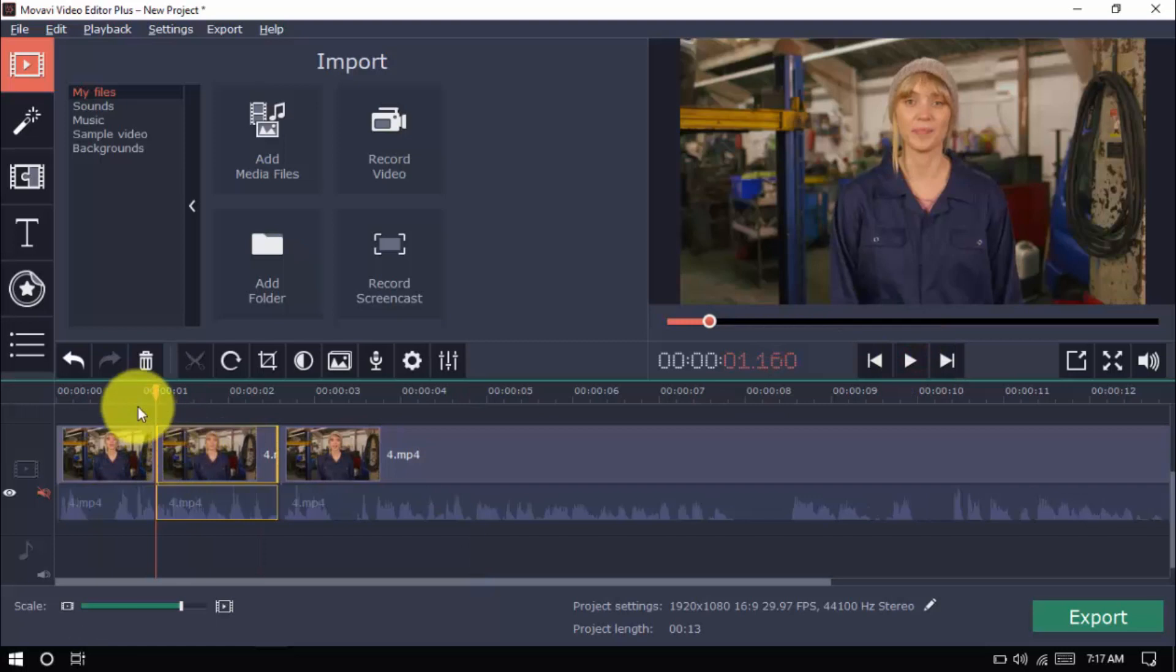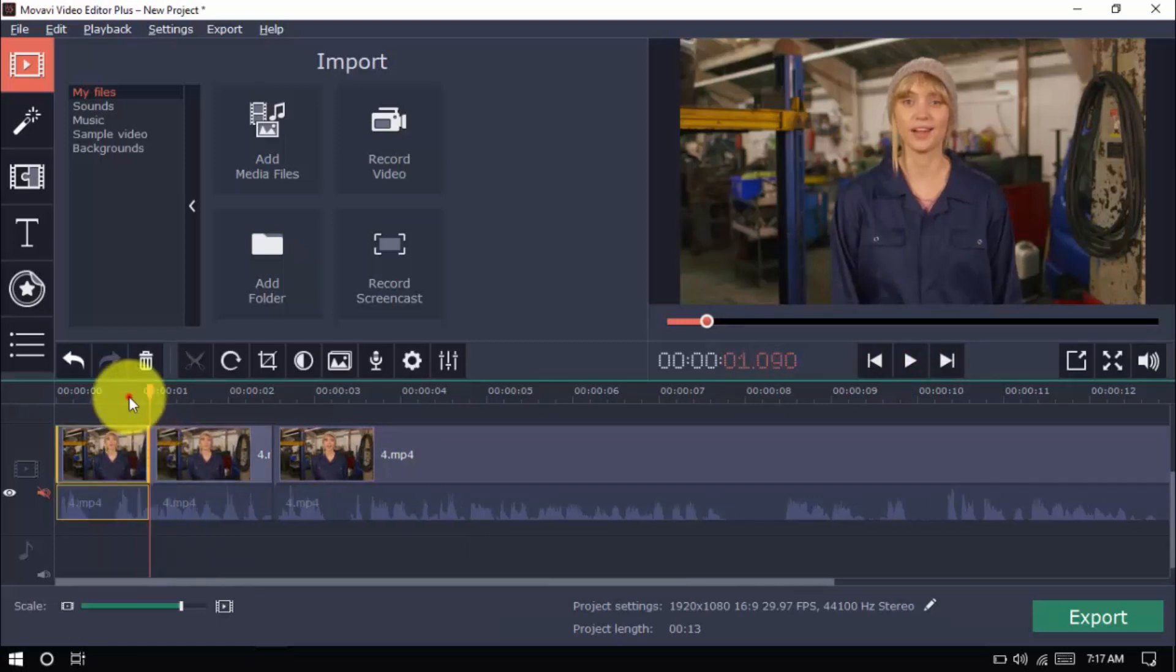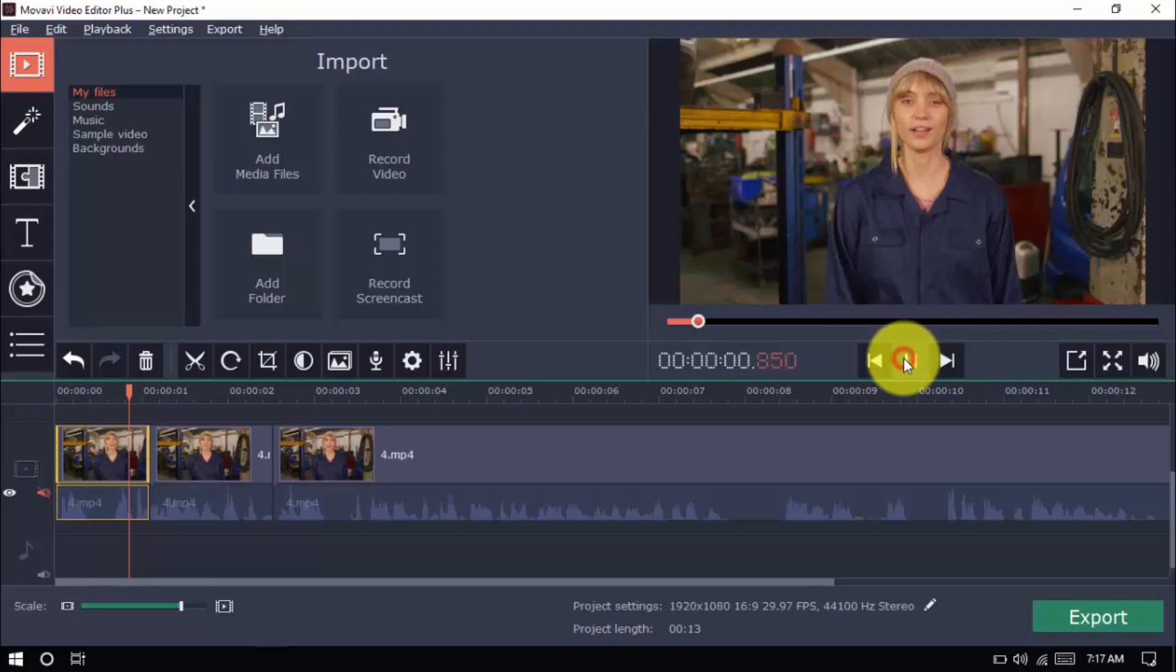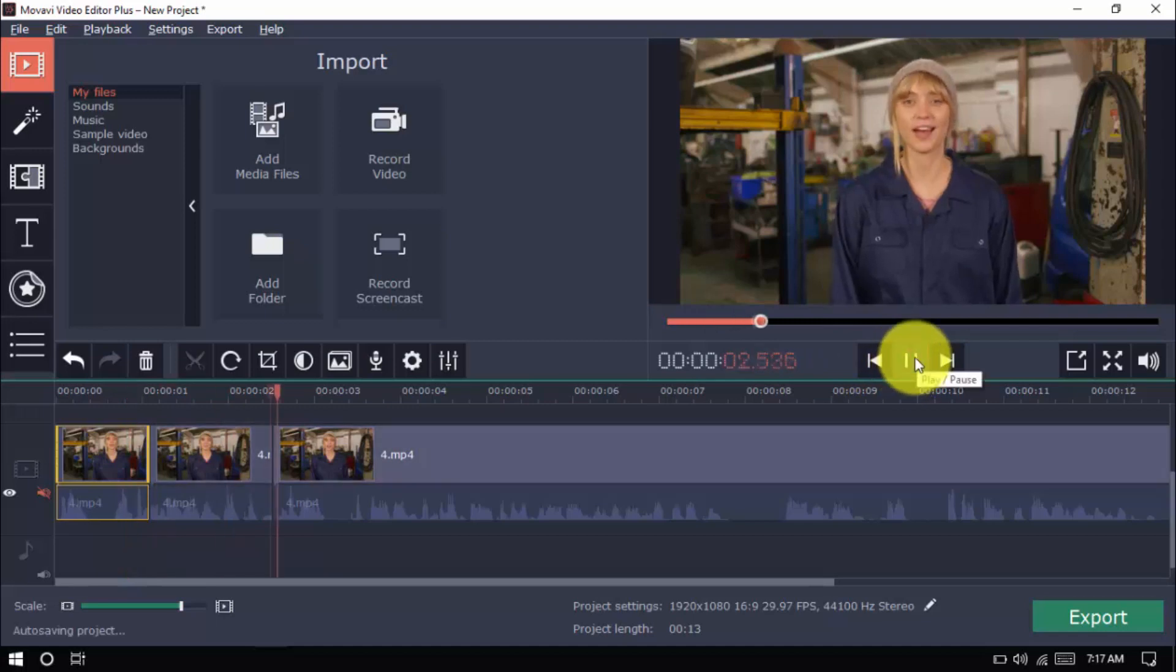With the dead air gone, go ahead and watch your video from start to finish. Repeat the same process with the ums, the outtakes, the bloopers, or simply the parts of the video you don't want to show in the final version.